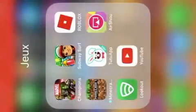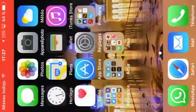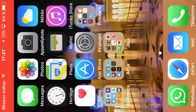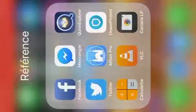Hello, in this video I'll be showing you how to take live photos. The application is called CameraLP, so this is the application.